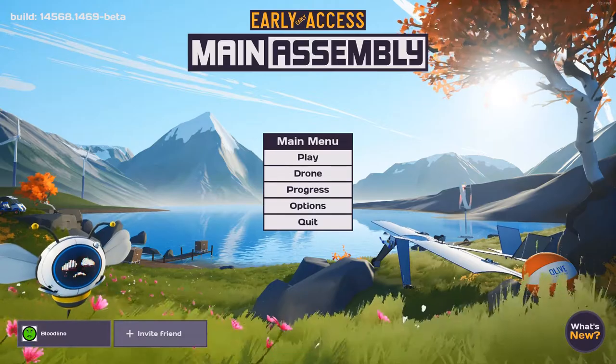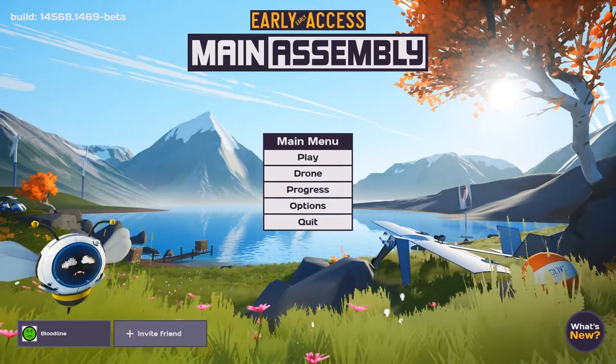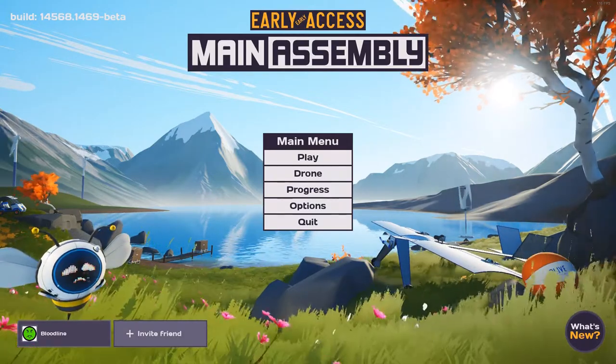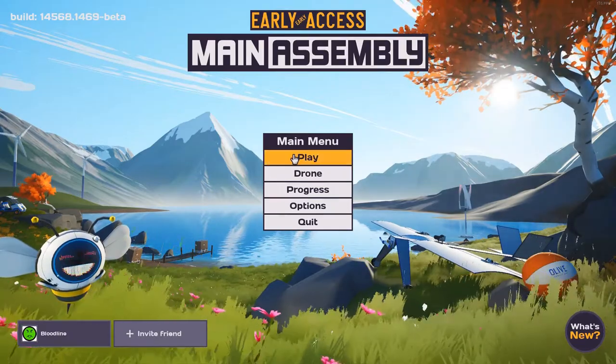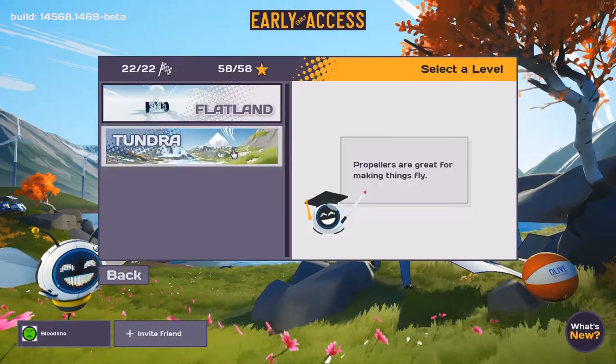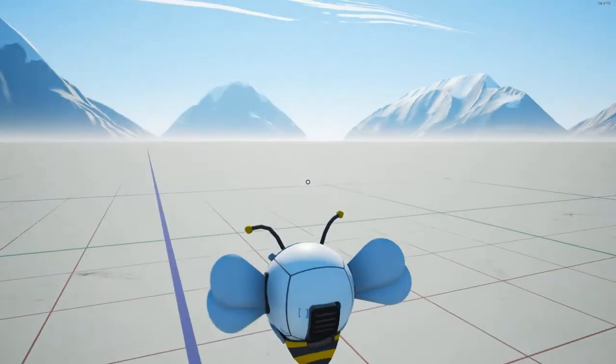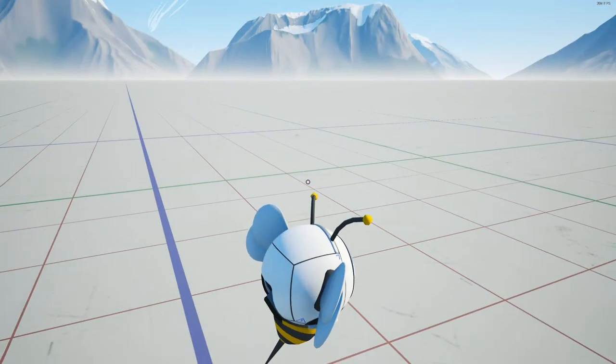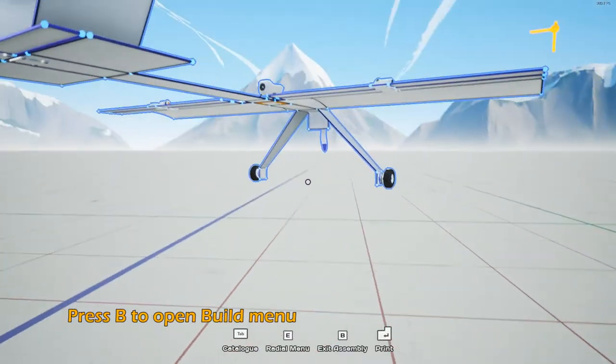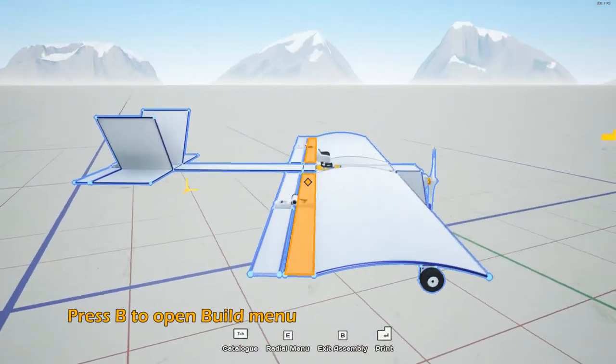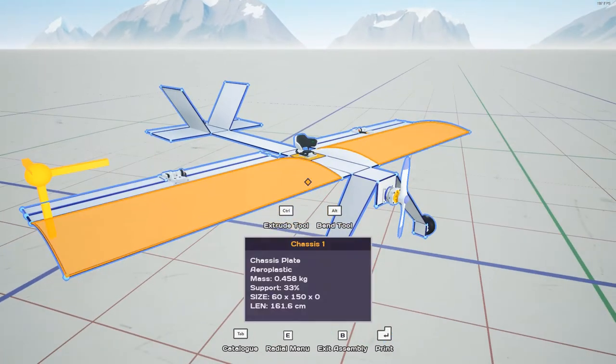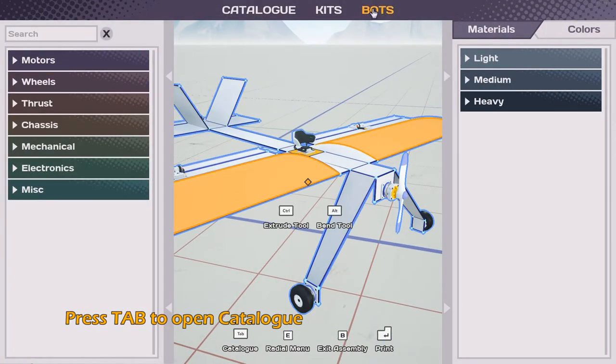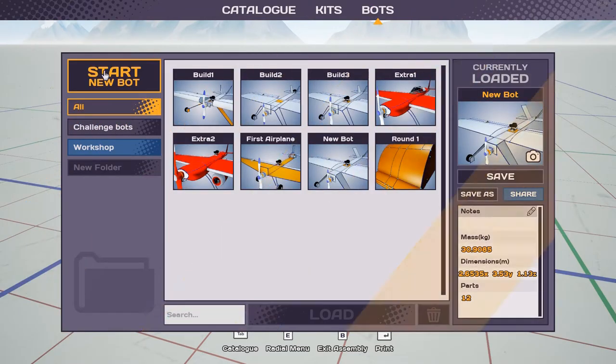Hey guys, here's a quickie on how to build your first airplane in Main Assembly. This is beta version 1.4.6.9. Let's do it. Click on play sandbox, we're gonna choose Flatland. This will give us a big open area to test our airplane. I'll press B for build and give you a preview of the airplane we're gonna build today.